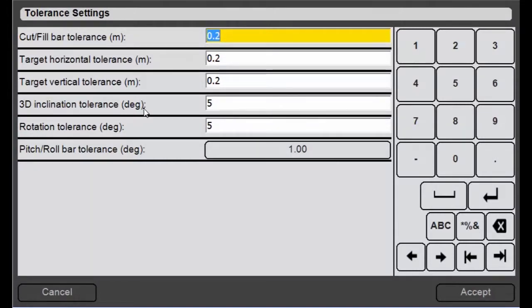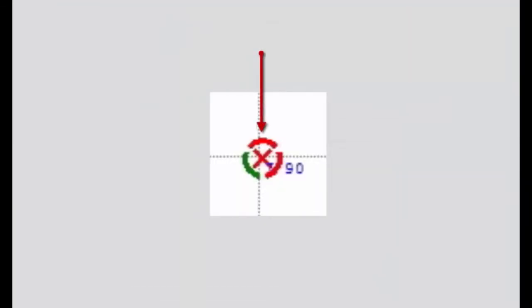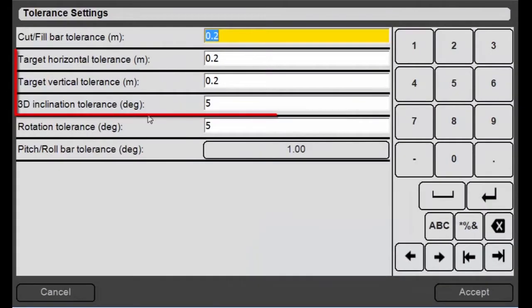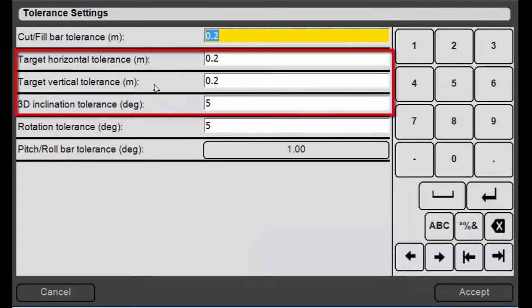So when you finish a hole or pile you'll see a ring form around it that'll have three parts. One part deals with the horizontal tolerance, one part deals with the vertical tolerance and the third part of it deals with the inclination tolerance, the 3D inclination tolerance. So that's what these three settings are right here and those can be changed at any time.